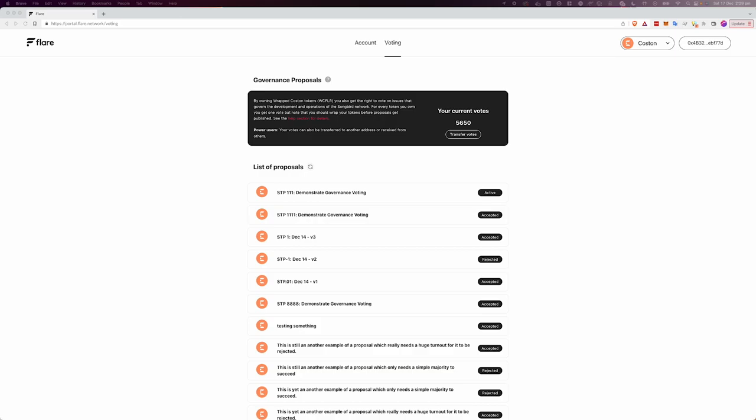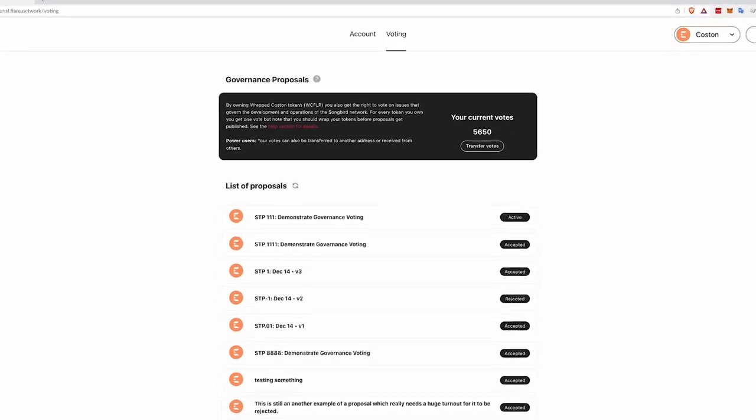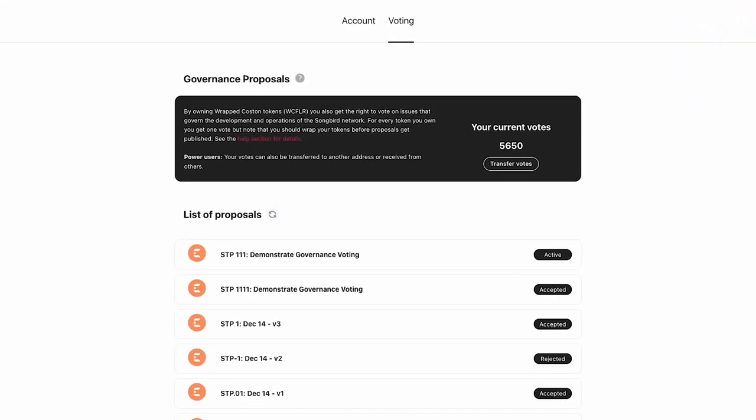Throughout this video I'm going to be using MetaMask as my wallet, however any wallet supporting Flare and Songbird can be used in conjunction with this portal. The first thing you'll see when you open up the portal to the Votings app is your current votes and then a list of proposals.